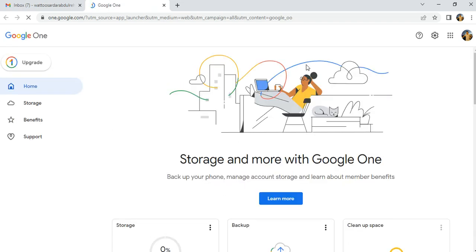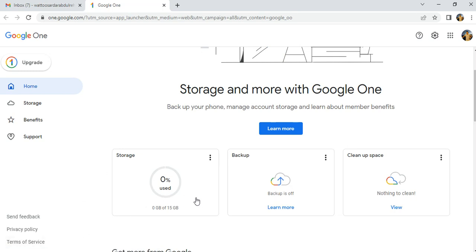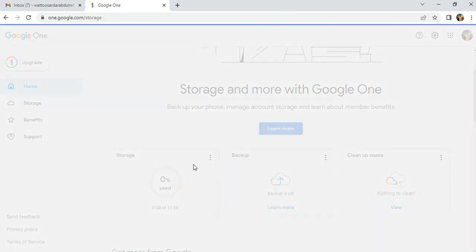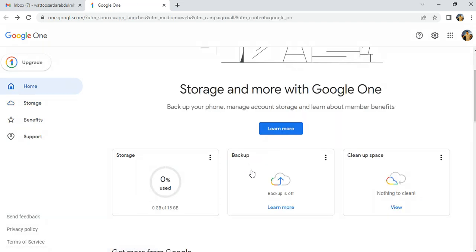The Google One home page is now open. It shows 'Do More with Google One.' You can see your storage here — my storage is 15 GB and used storage is zero. There is also an option to back up data you have saved.